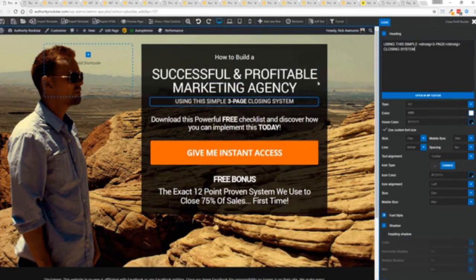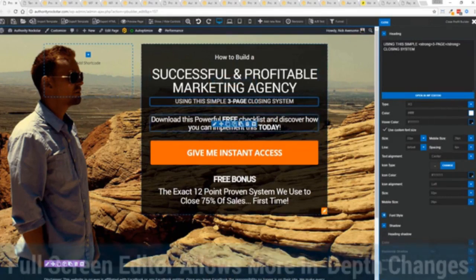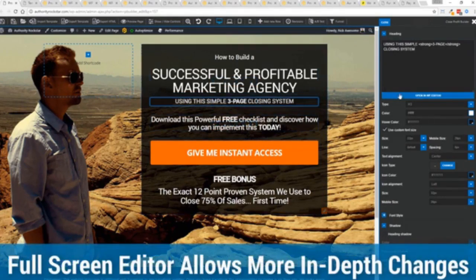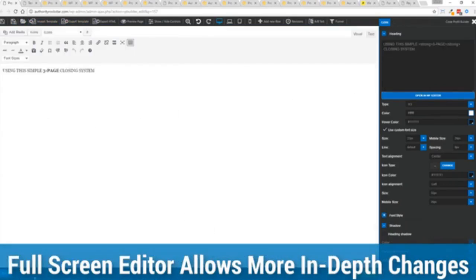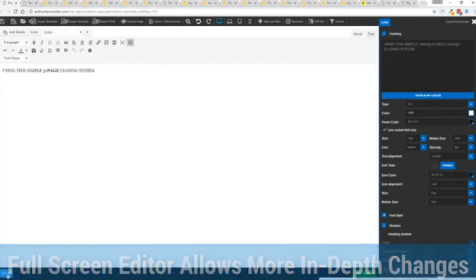And one of the beautiful things is if you want to do more in-depth editing of text you've got a full page editor which uses the WordPress editor as well. So if you're familiar with that no problem.